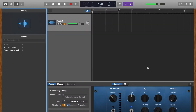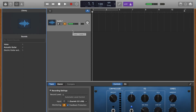I already have my Focusrite Scarlett and my microphone connected to my computer, and GarageBand has already recognized them. You can already see on the screen that it's recognizing the audio.